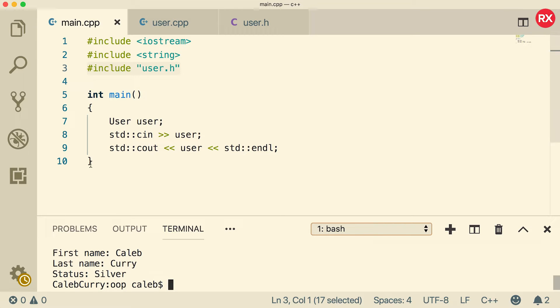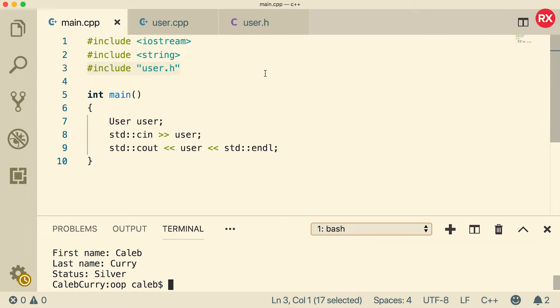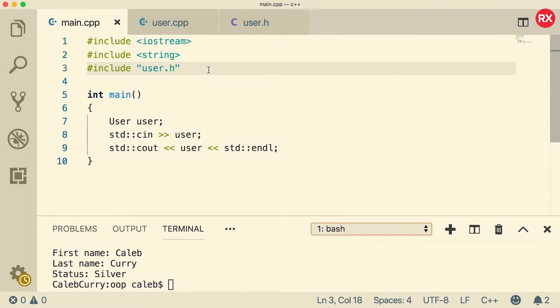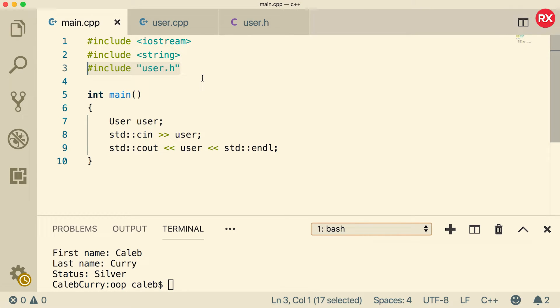But now look how clean our file is. There's no pollution and we can just kind of ignore user.cpp and user.h. Just consider those as resources we just pull into our application by saying include user.h. So it's a nice simple way to keep your files organized and it's going to make you be able to scale your application much more.